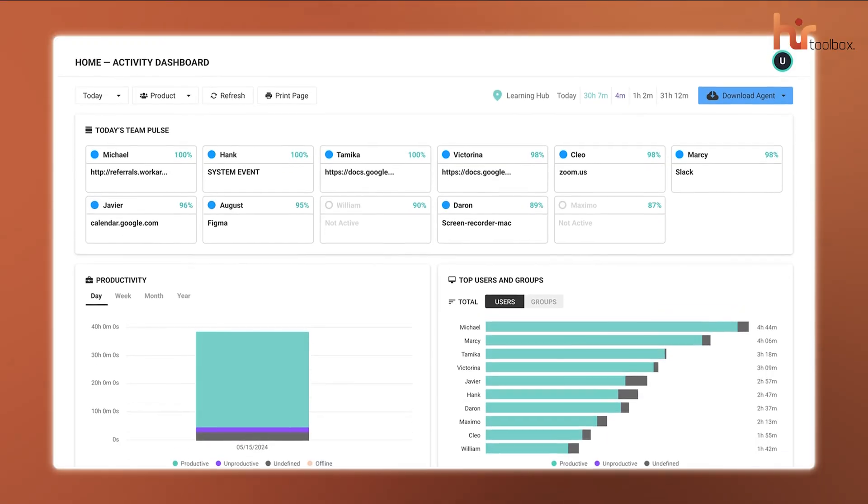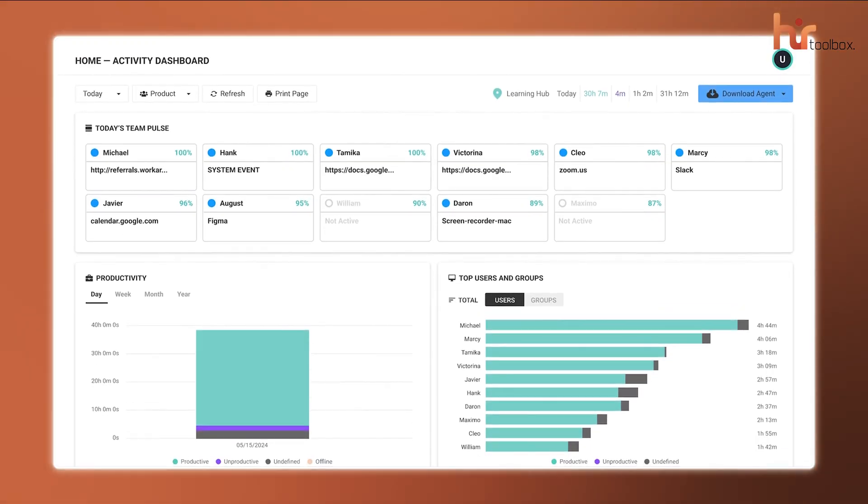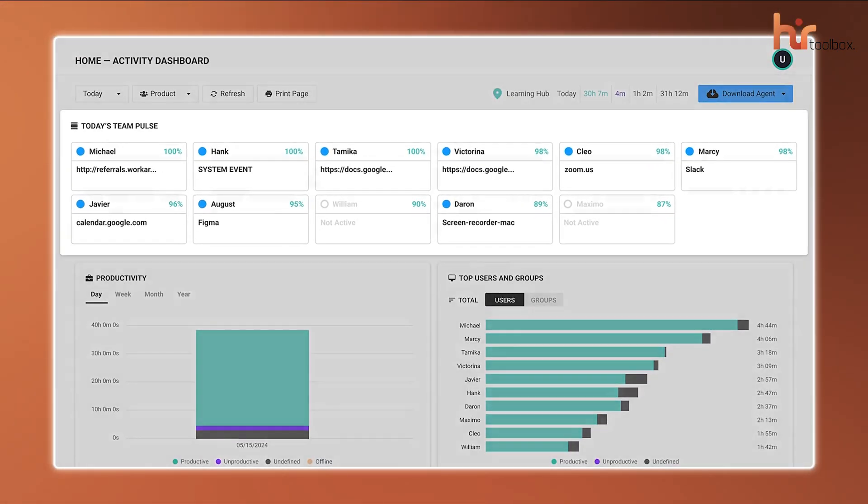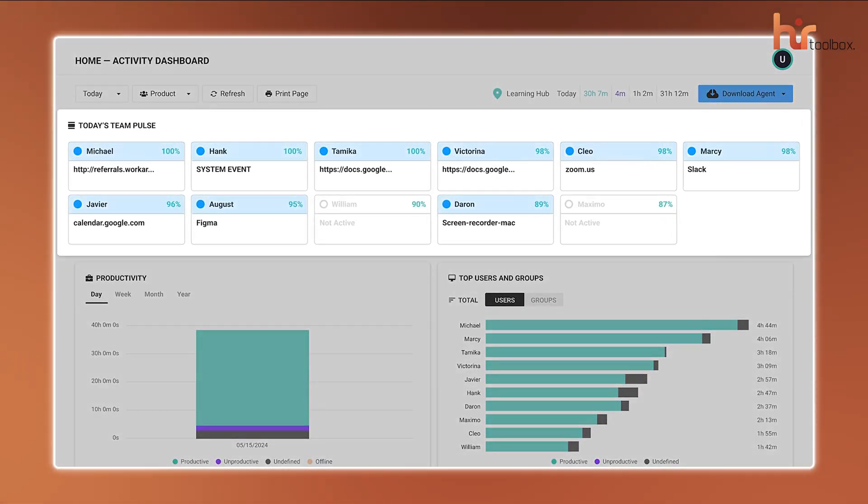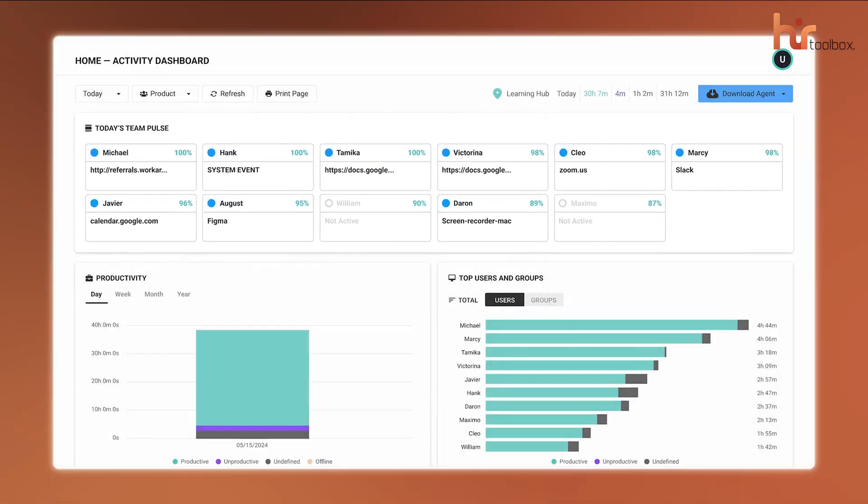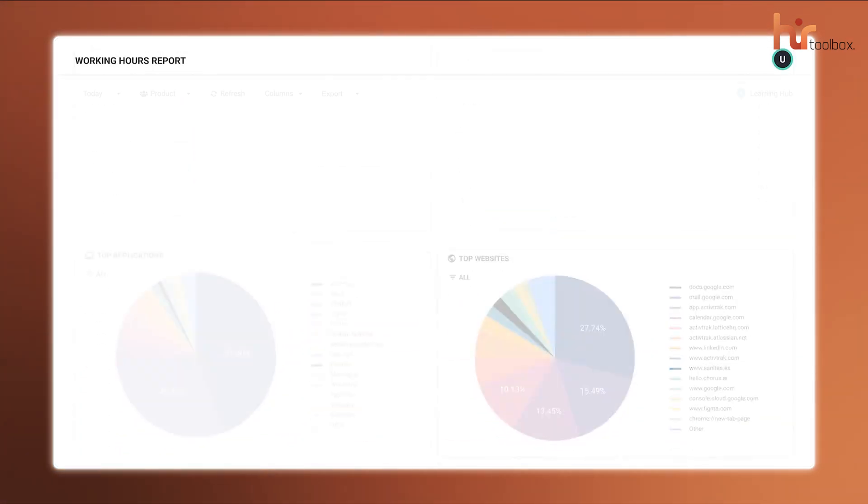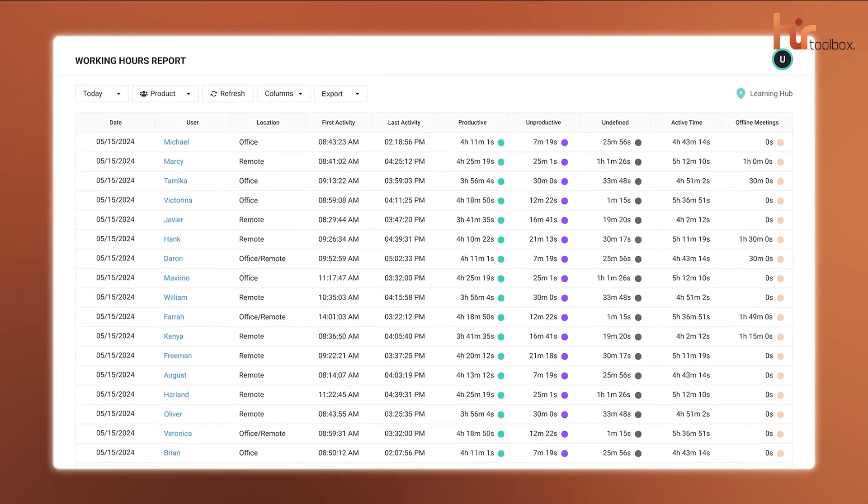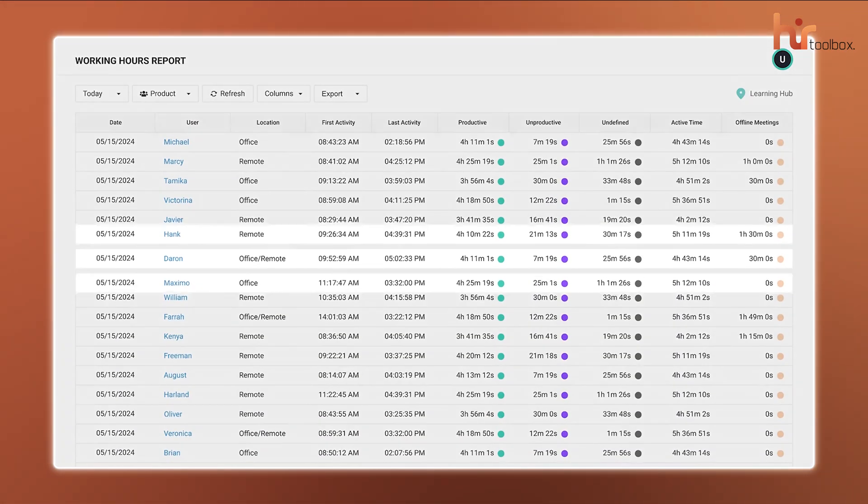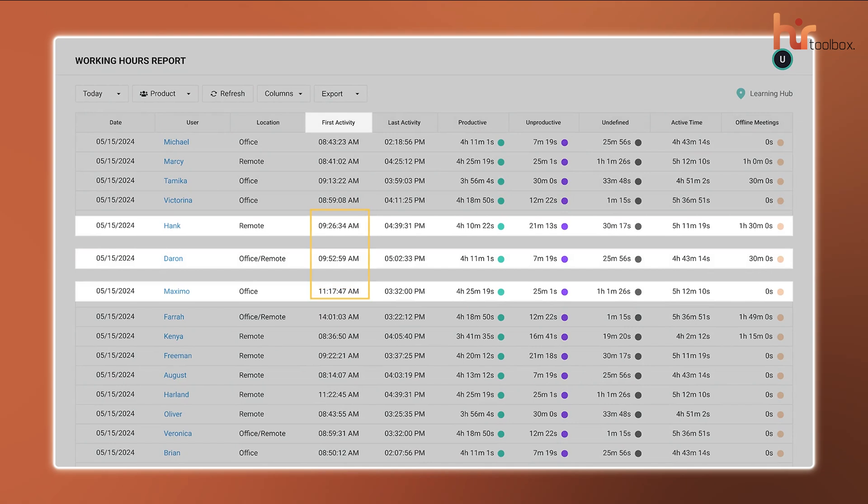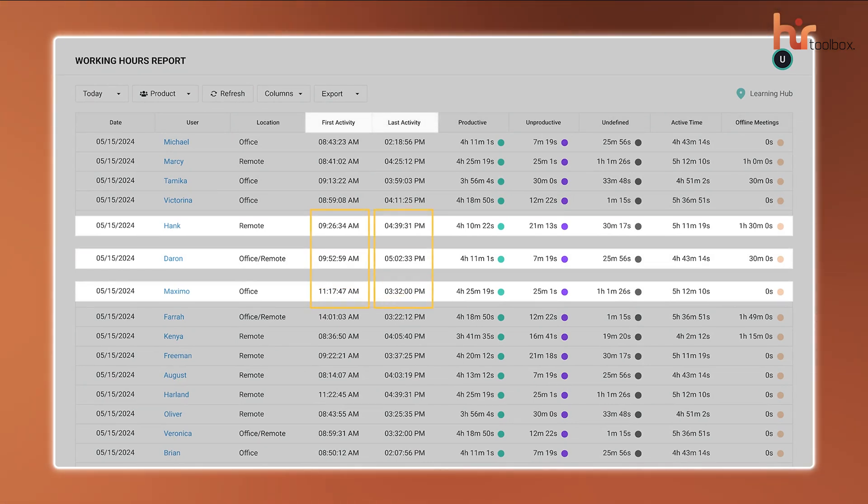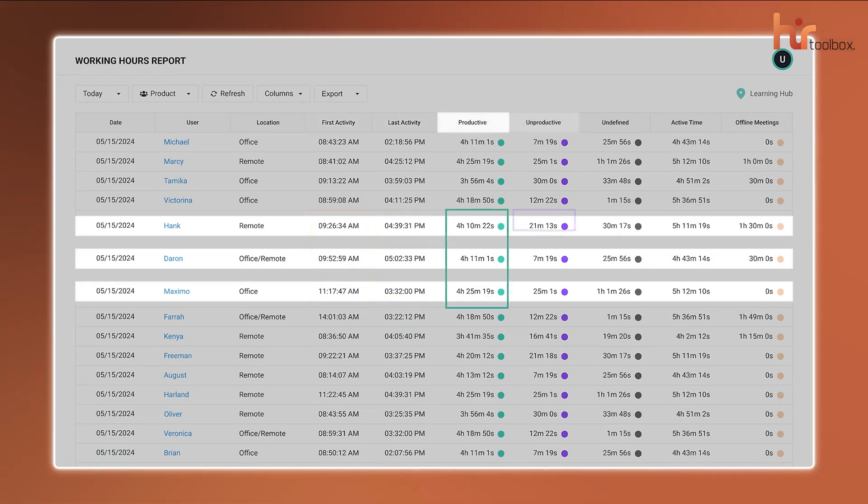It all starts with the Activity Dashboard, which shows who's online, what apps and websites they use, and how focused they are. Plus, the Working Hours report lays out the time between an employee's first and last activity of the day, which shows whether that time was productive, unproductive, or undefined.